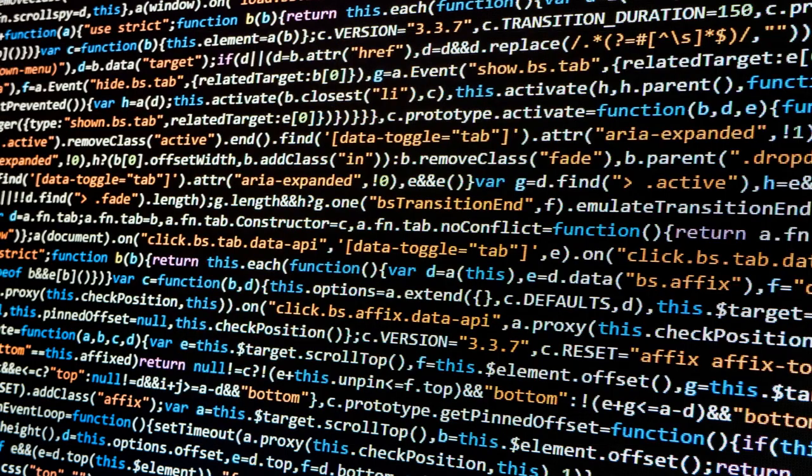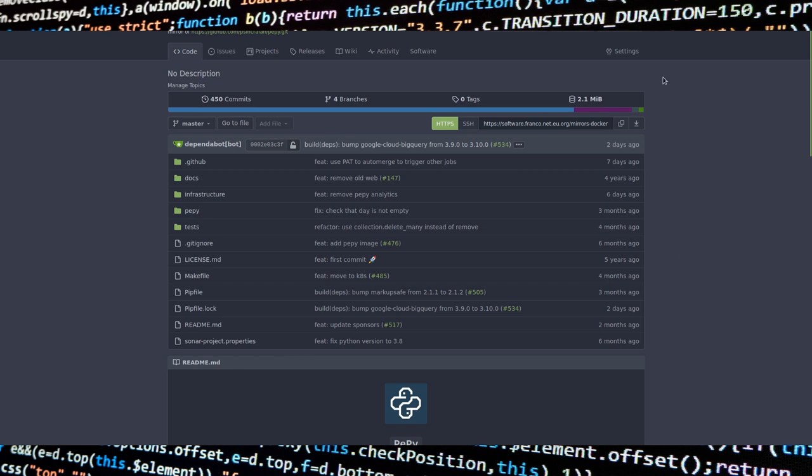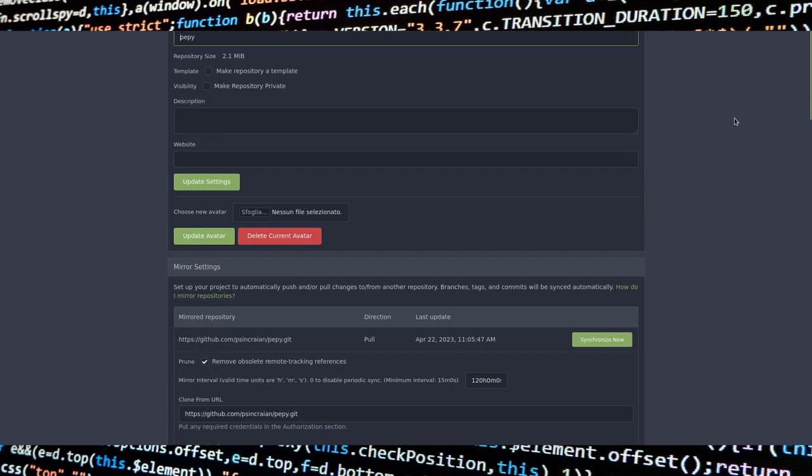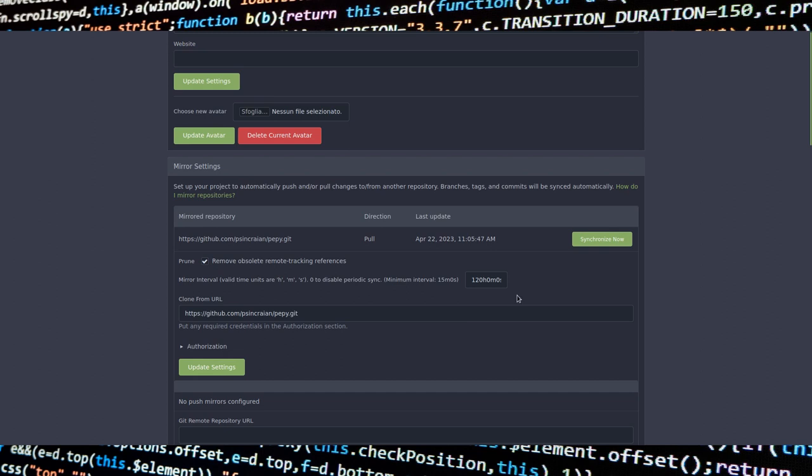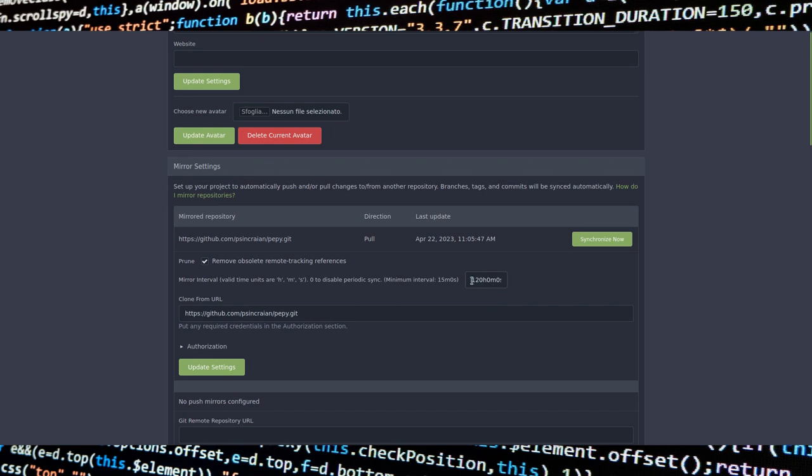You can verify this by going to one of the repository settings of your GitTea instance. As you can see, the mirror interval value is displayed in hours, minutes, and seconds. In this case, we have 120 hours, 0 minutes, 0 seconds.